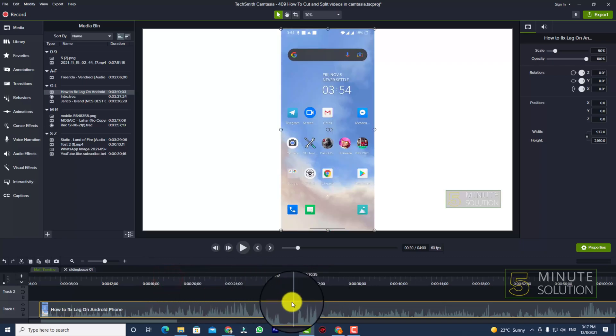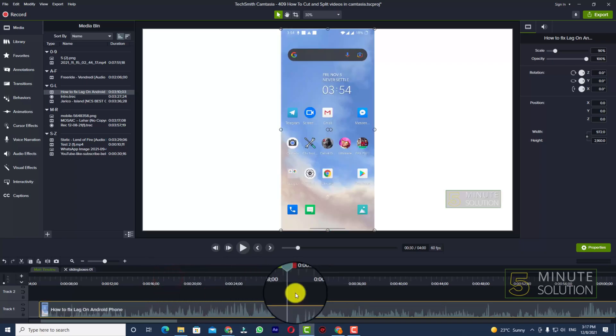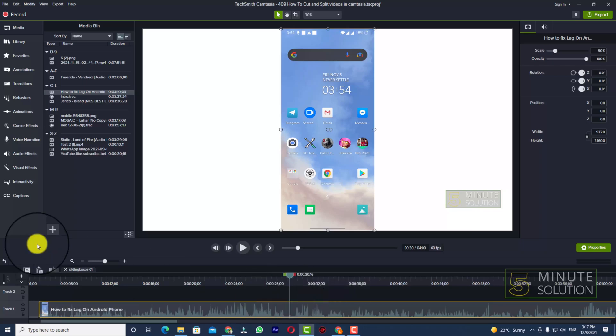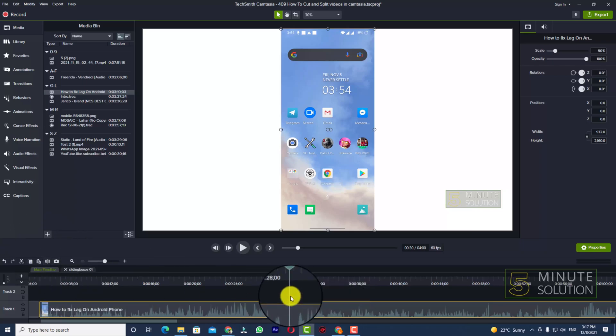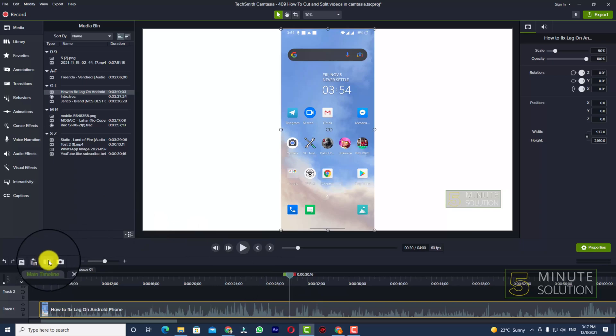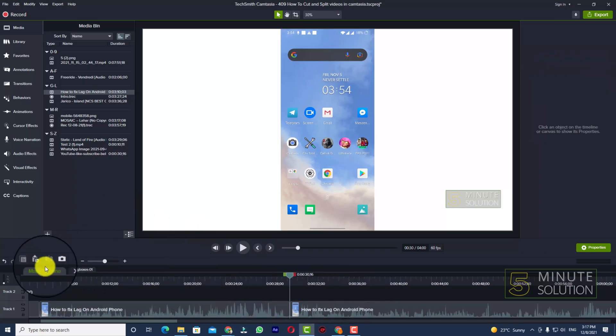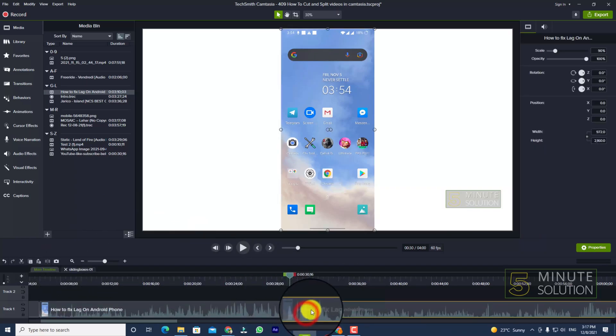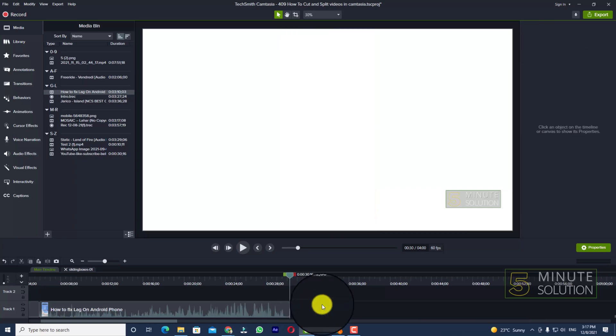And let's suppose you want to keep your video to this position and just simply you can also split. Click on this split icon or you can also press S so that you can split the video.